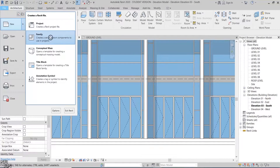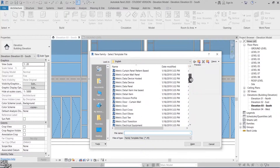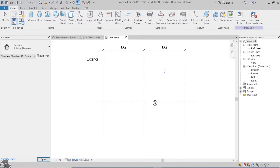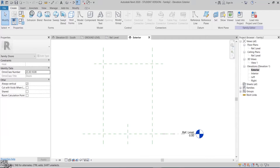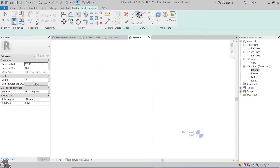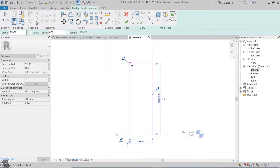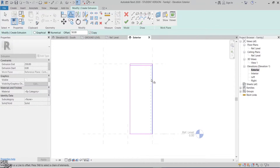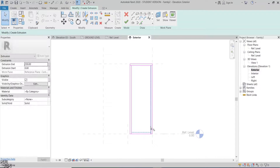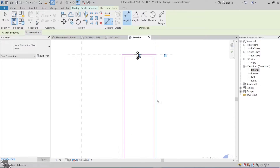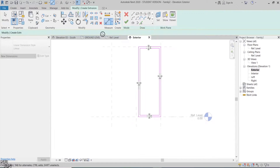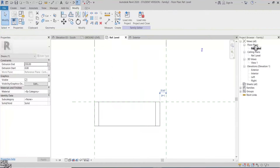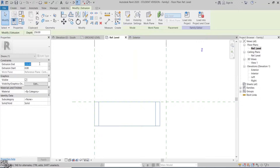Let's start modeling by opening a new door curtain wall family. In the exterior elevation I'll create an extrusion which is the panel frame itself. Offset the four edges by 50mm to create the frame thickness. Then add a dimension and look at the four sides of the frame. Then I'll go to the plan view and adjust the extrusion end to 50mm.